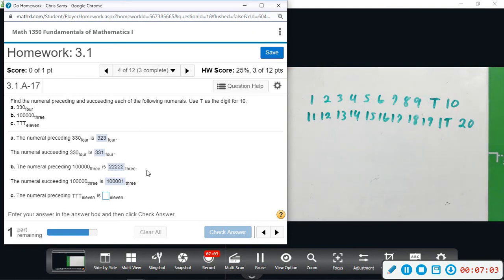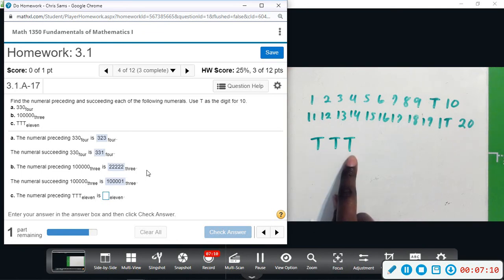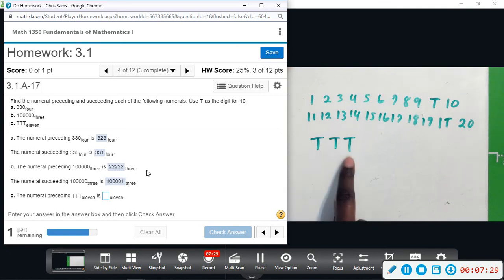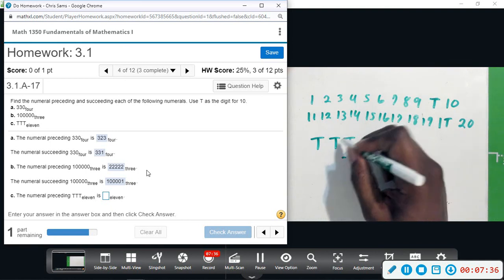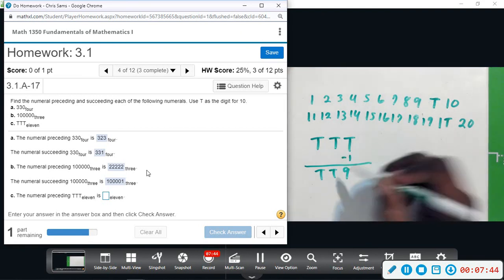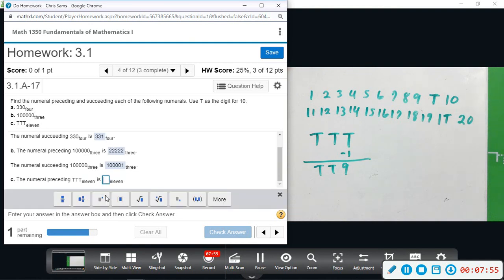The number in part C is TTT — that's ten, ten, and ten in three different place values. To find the preceding number I subtract one. Subtracting one from T — which represents ten in that place value — gives nine. So the number that comes before TTT base eleven is TT9.